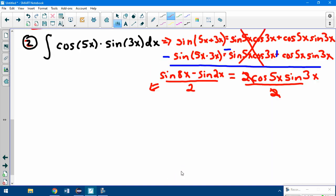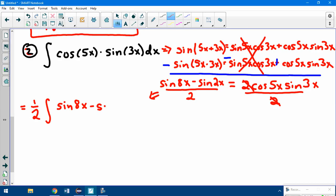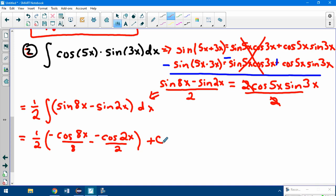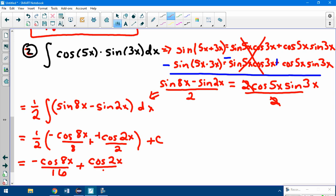Now let's make the substitution. That over 2 comes out as 1/2, so we have 1/2 · integral of [sine(8x) − sine(2x)] dx. The integral of sine is negative cosine, so this becomes 1/2 · [−cosine(8x)/8 − (−cosine(2x)/2)] + C. Minus a negative turns positive, and distributing the 1/2 gives: −cosine(8x)/16 + cosine(2x)/4 + C.